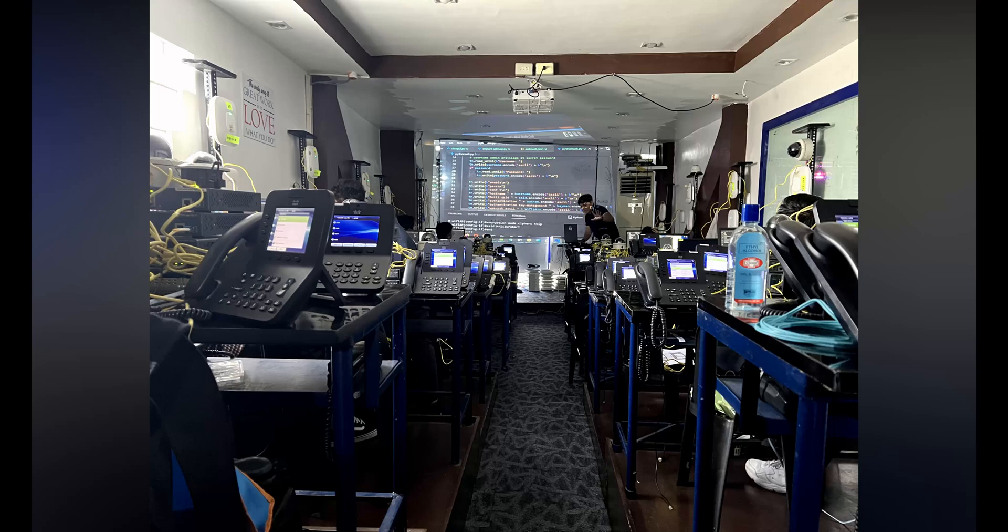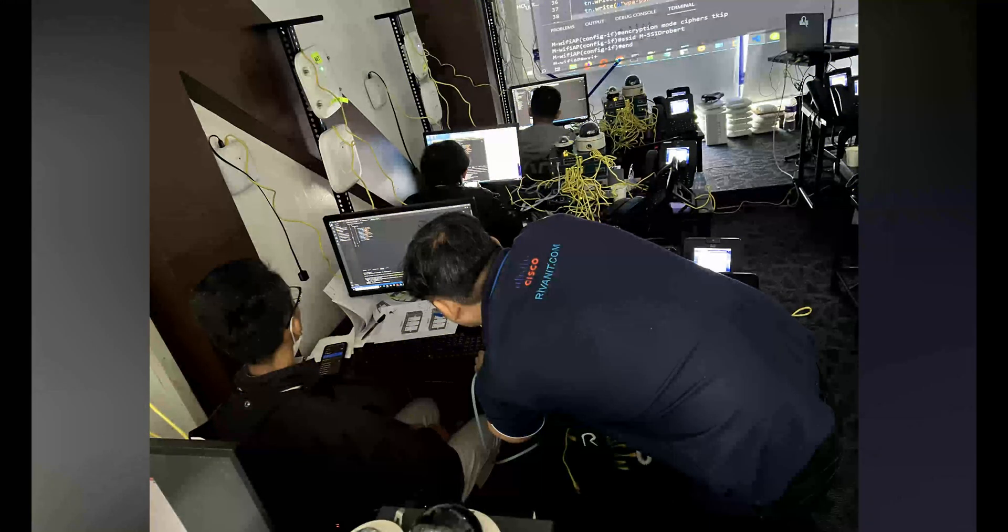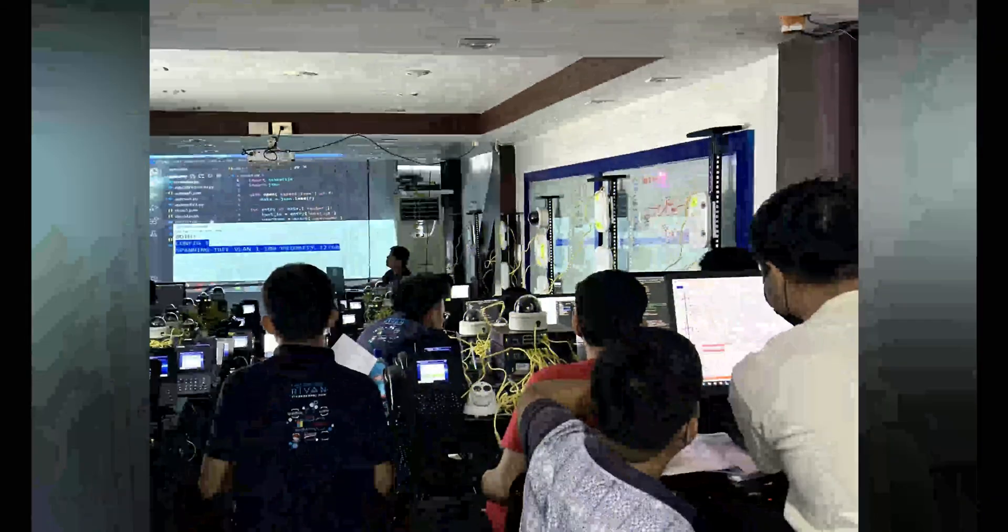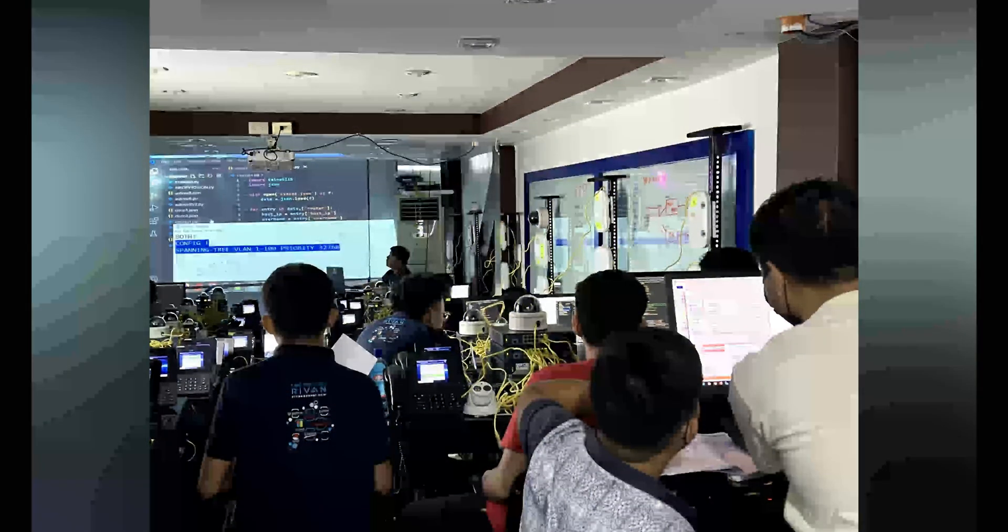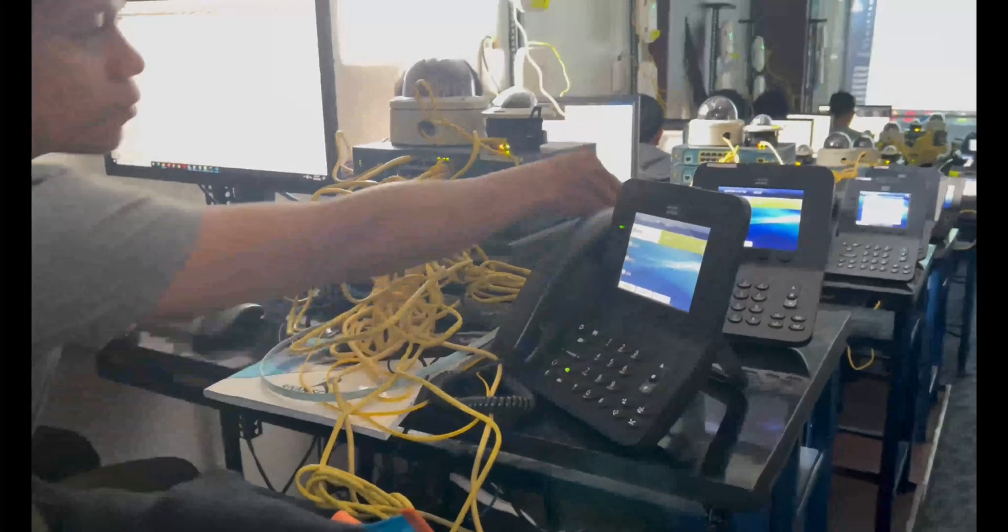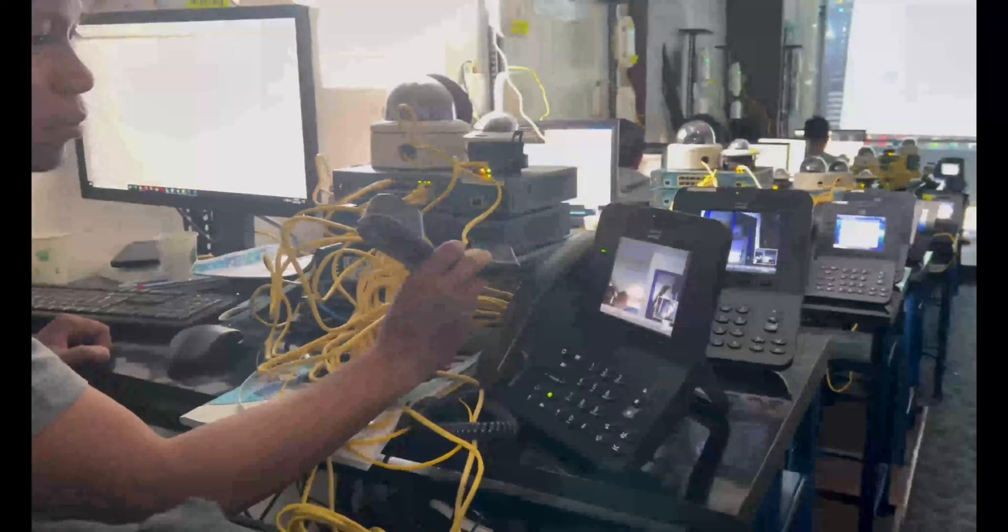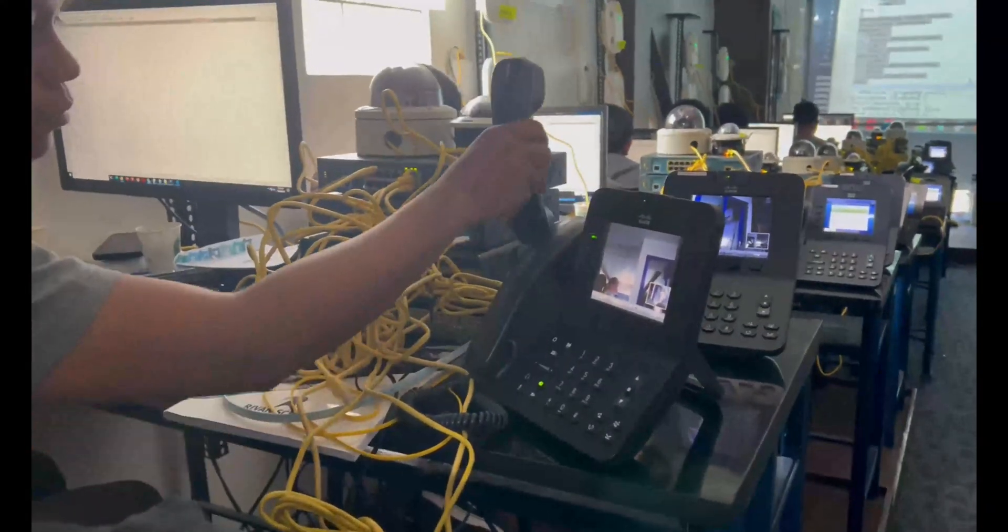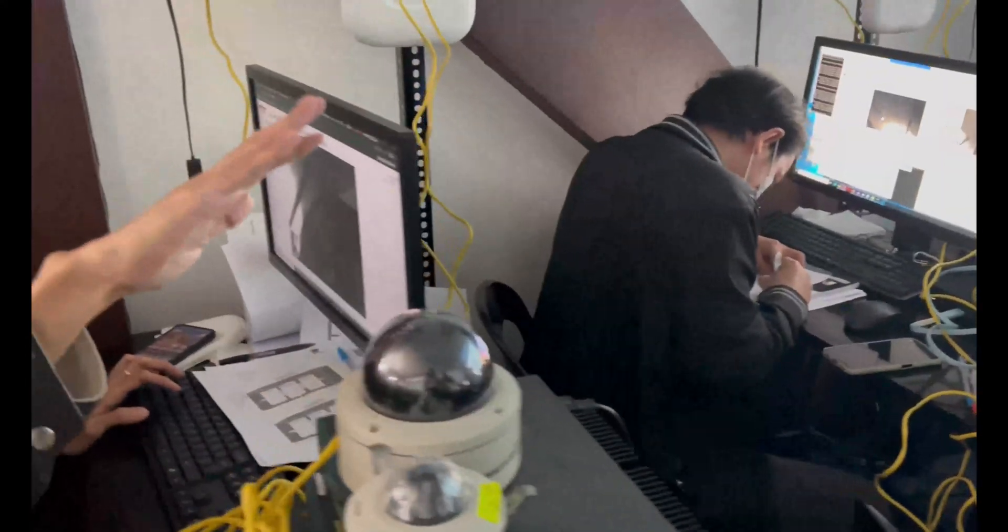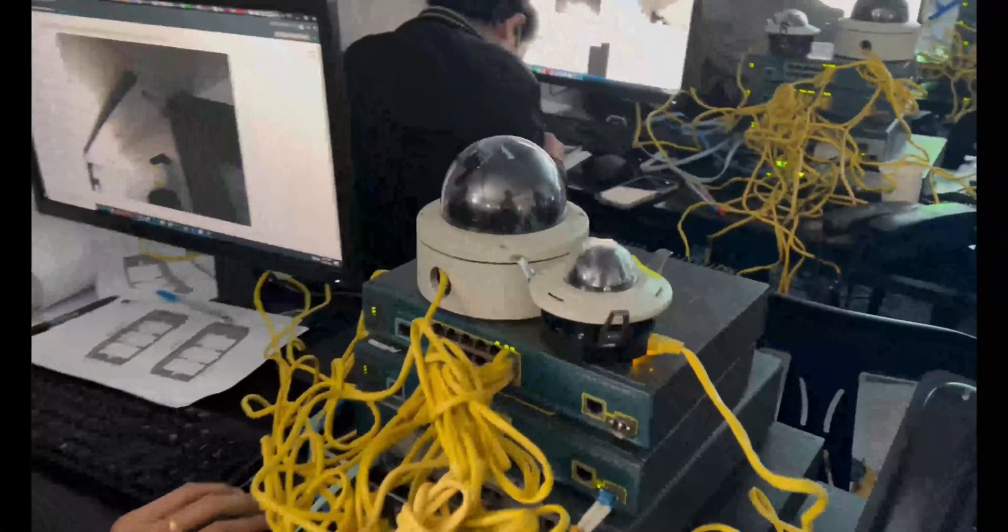Our curriculum is designed to provide students with a solid foundation in technology, while also allowing them to explore their interests and pursue their passions. From configuring voice over internet protocol, configuring IP telephony, configuring IP cameras, and many more.